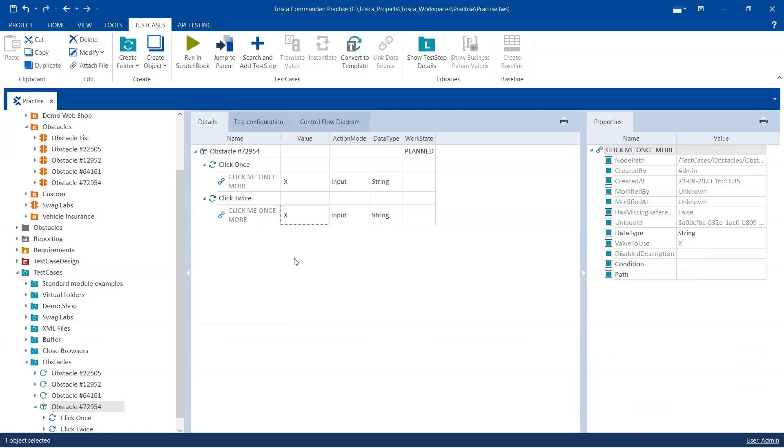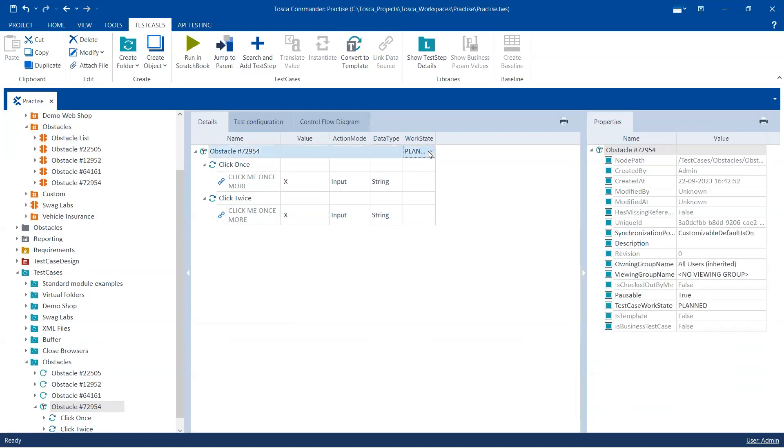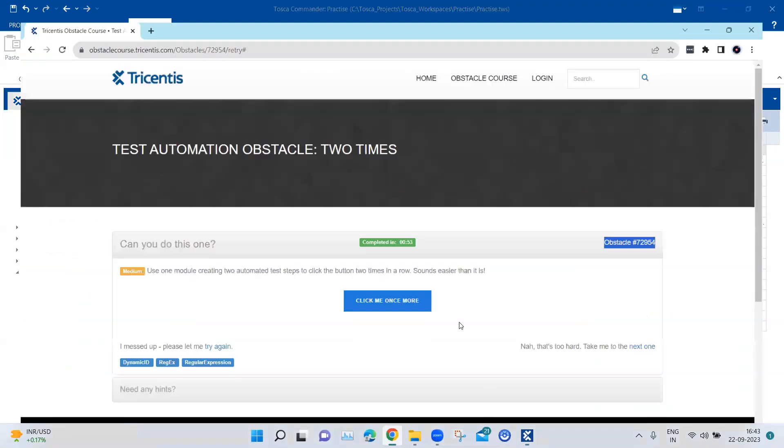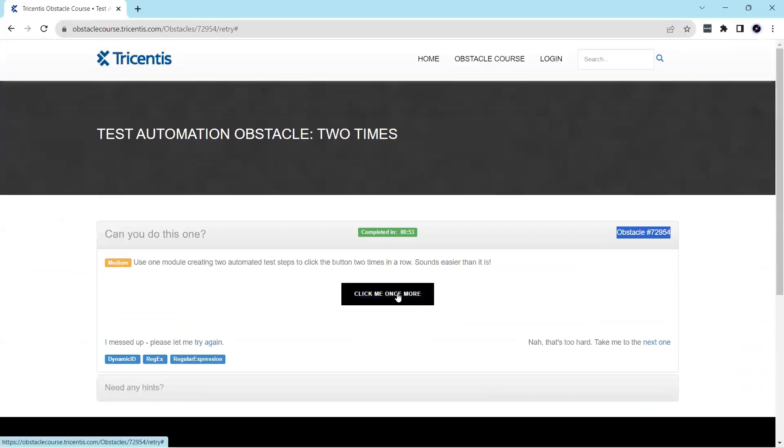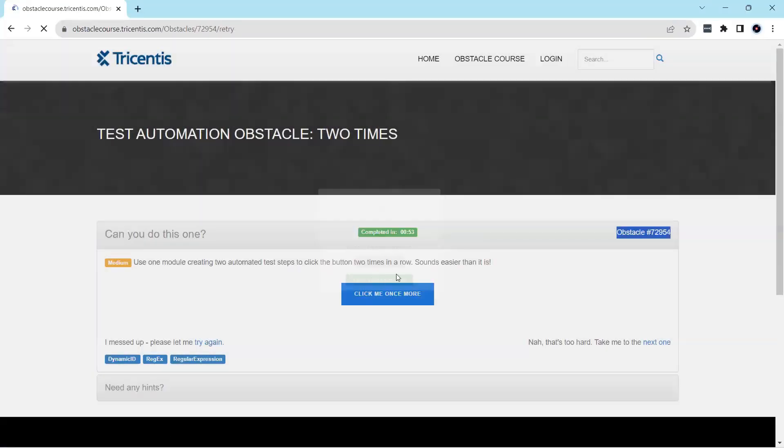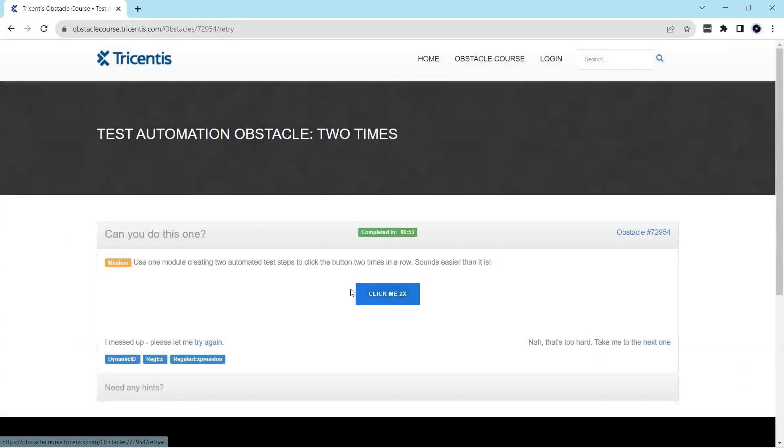Okay, so ideally it should click two times even though the ID is changing because of our regular expression in the module properties. Okay, so I will change the work state to completed and then on the application I need to go back to the initial state.